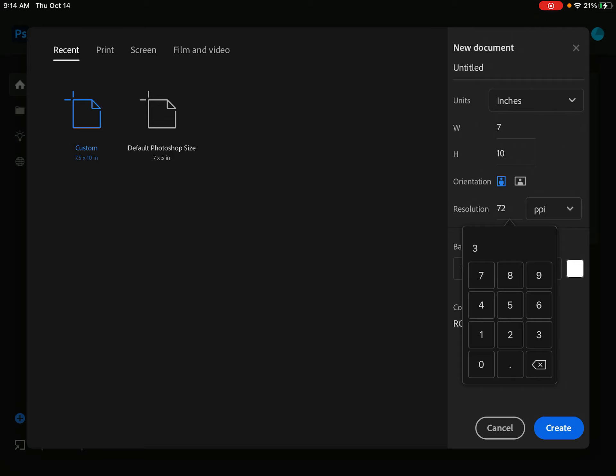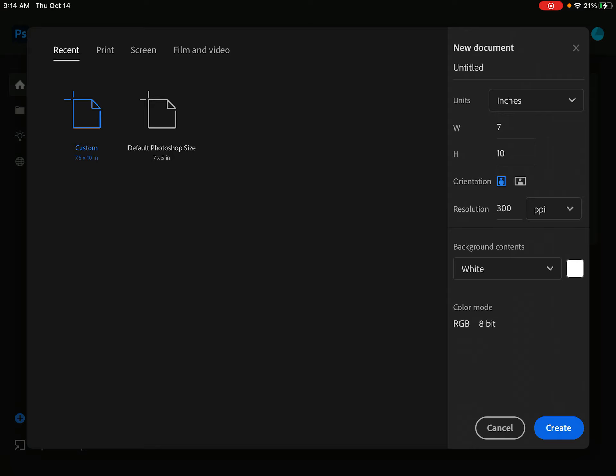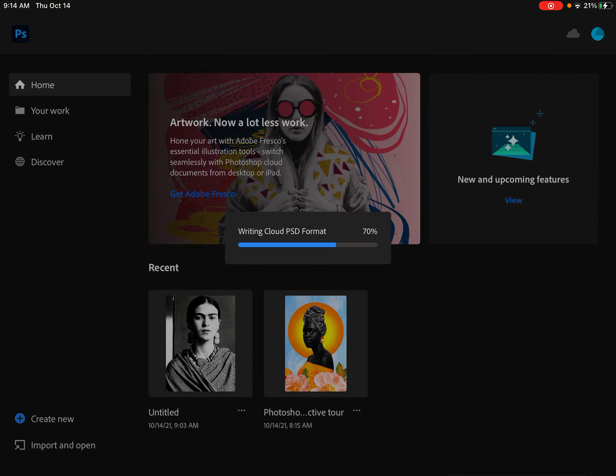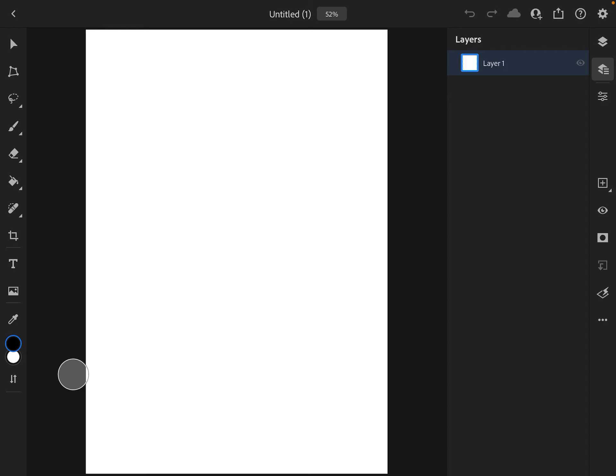But since we're printing this out, we're going to leave it at 300 points per inch. We're going to leave the background of our contents white just for ease. You can change it to black or transparent, but we're going to leave it at white. And we're going to leave our color mode at RGB. Then I'll hit create.